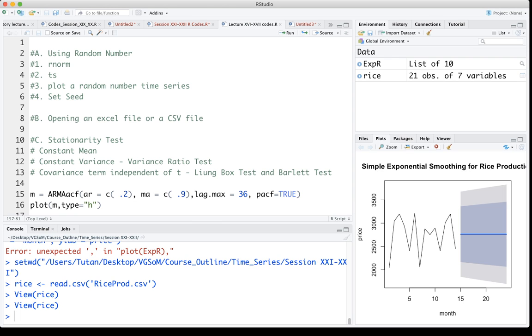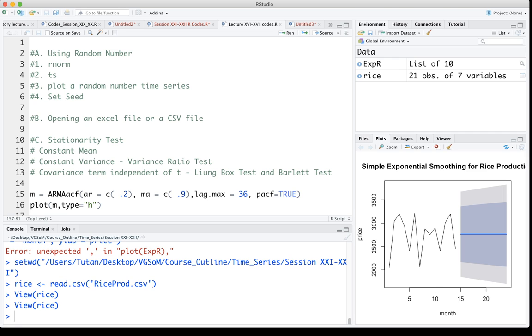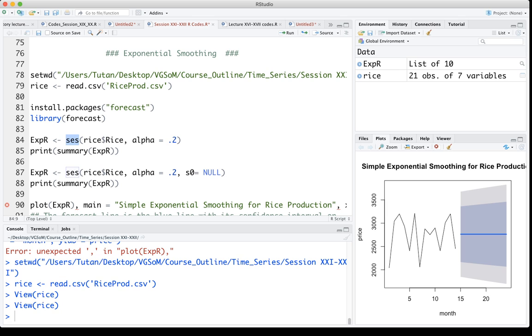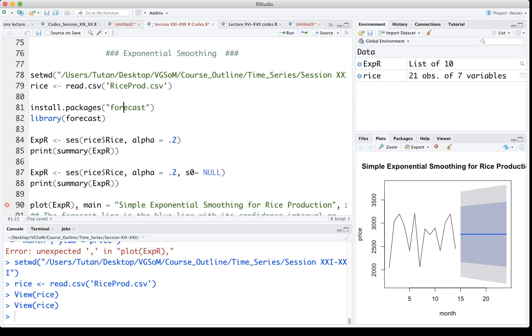Using this data, I actually plot and forecast the series using exponential smoothing. For that I use a simple but very useful command SES, which means simple exponential smoothing.